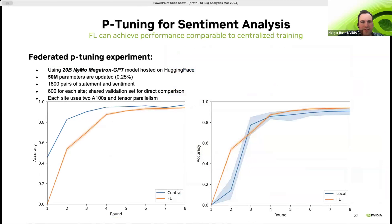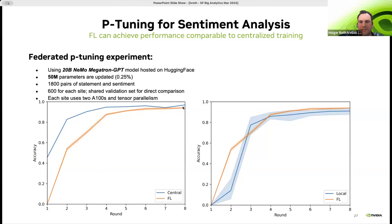For quantitative results, we used the 20 billion Megatron pre-trained model from NeMo. The prompt encoder only has 50 million parameters — less than a percent of the original model size. Central training, assuming all data can be centralized, and federated learning are pretty close to each other. If data cannot be centralized, each client training only locally shows a clear benefit from joint federated training — achieving a more robust and generalizable global model.